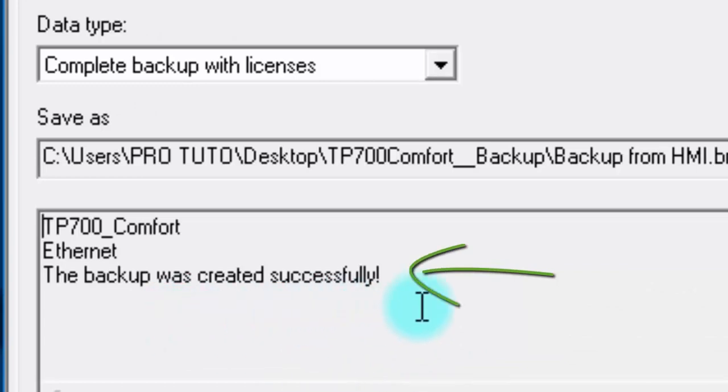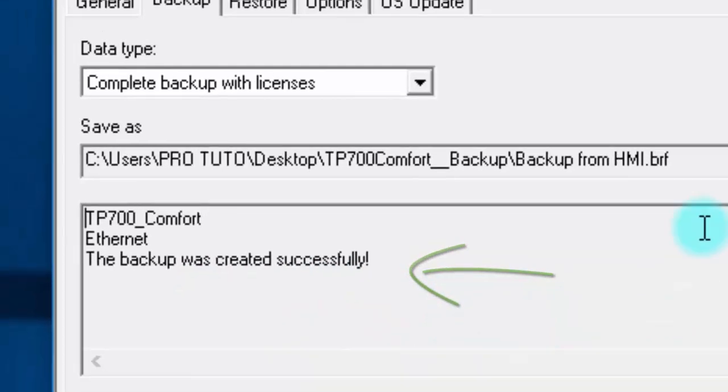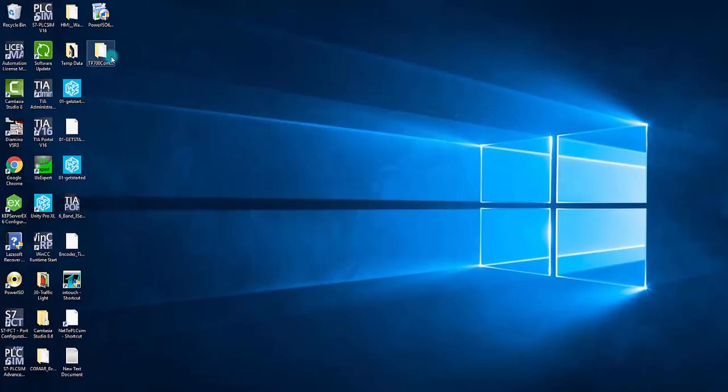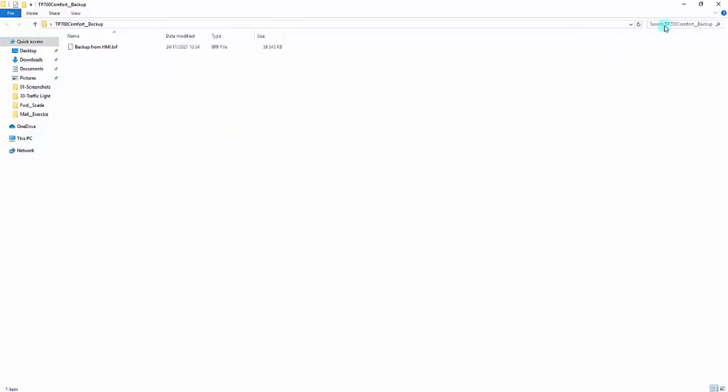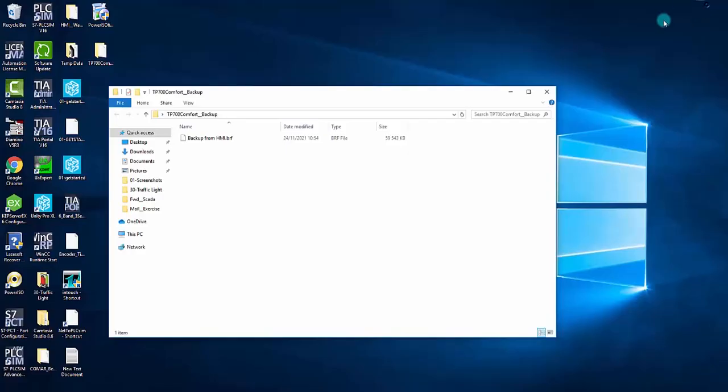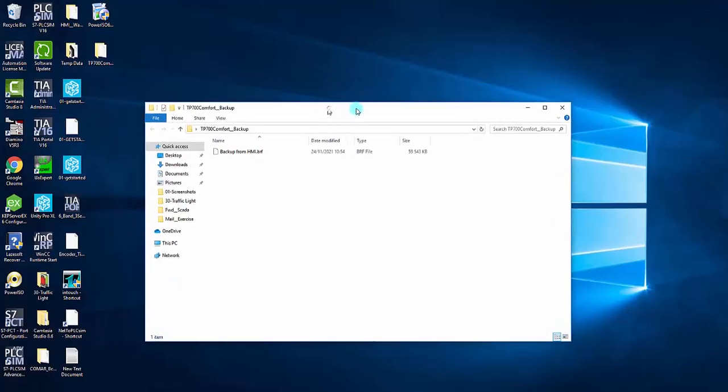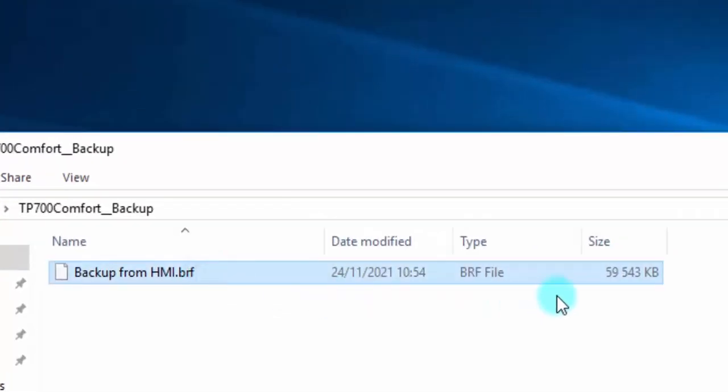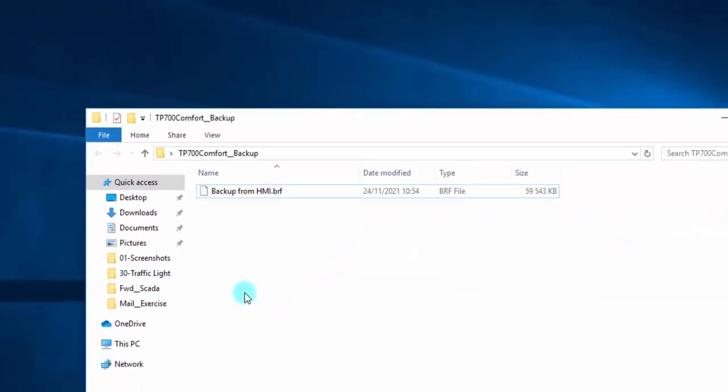The backup is now saved in your laptop. Before disconnecting the panel, open the file and check its extension option. I hope this video helps you. Thanks for watching.